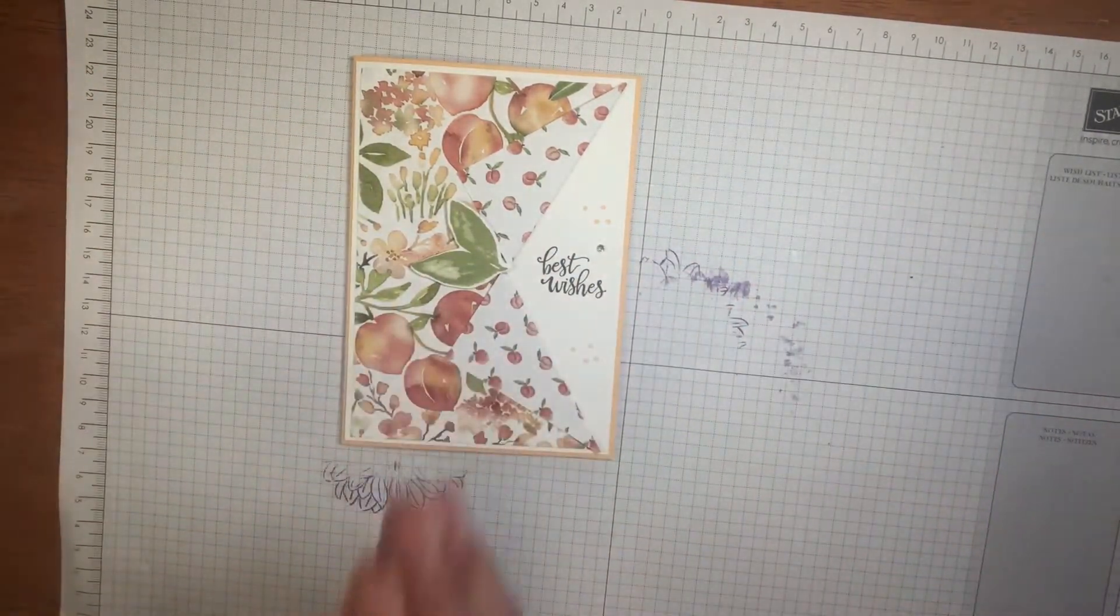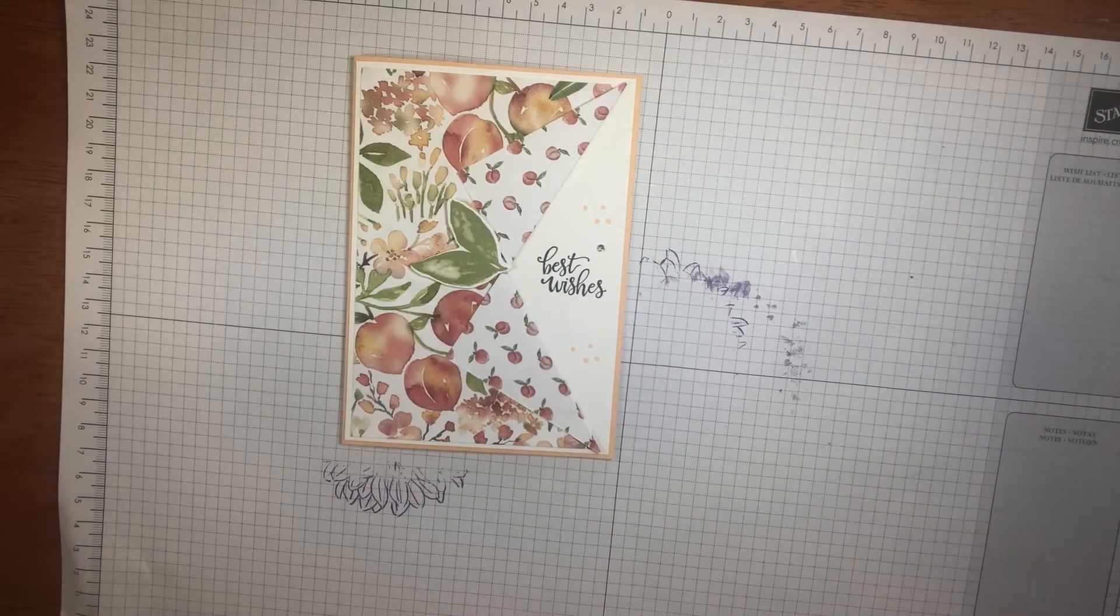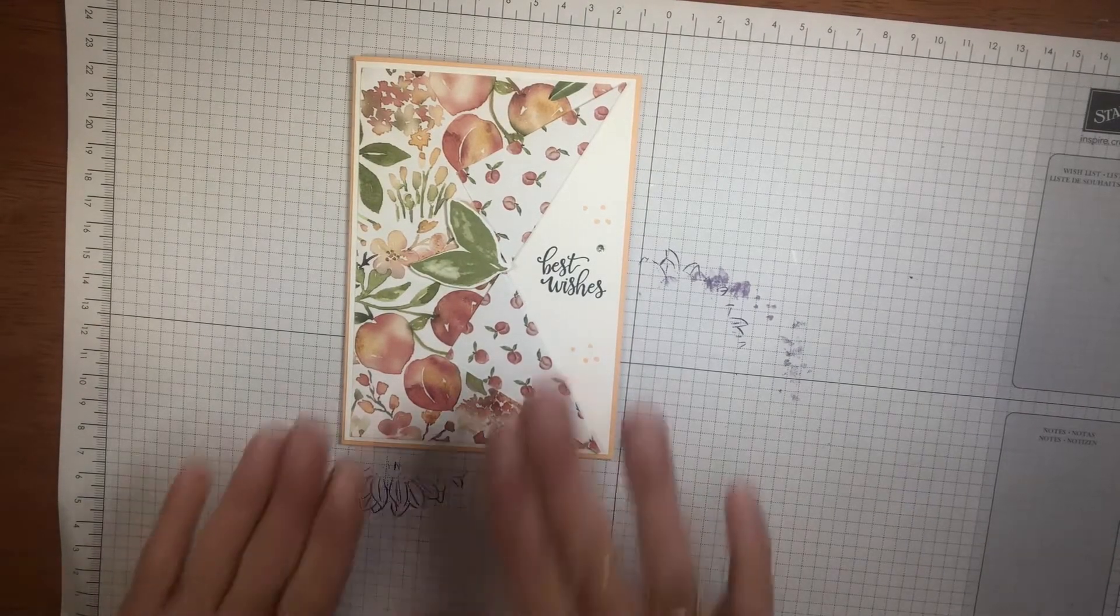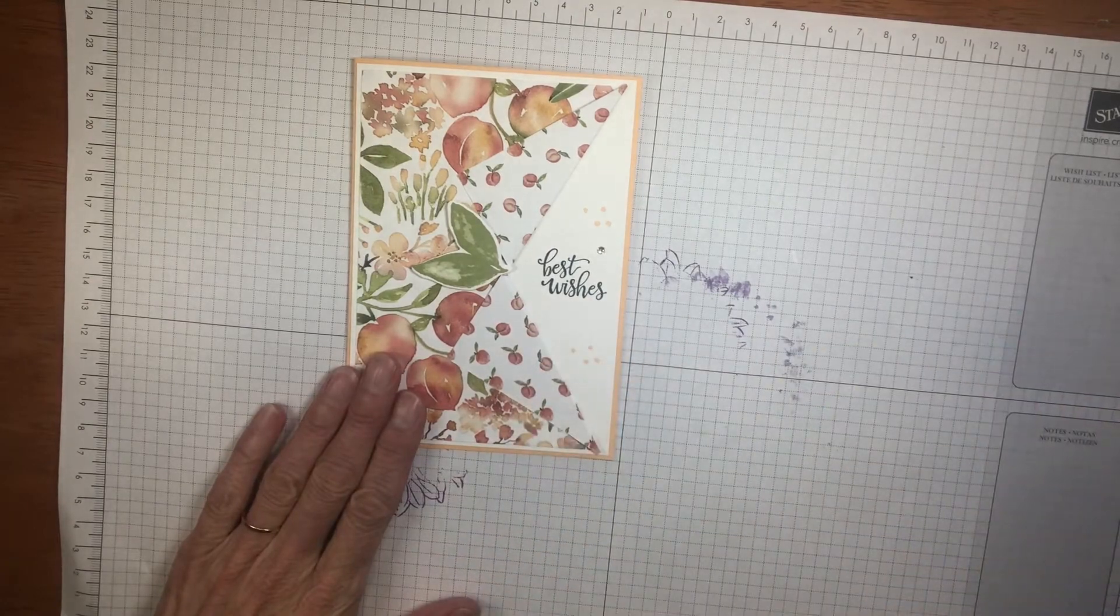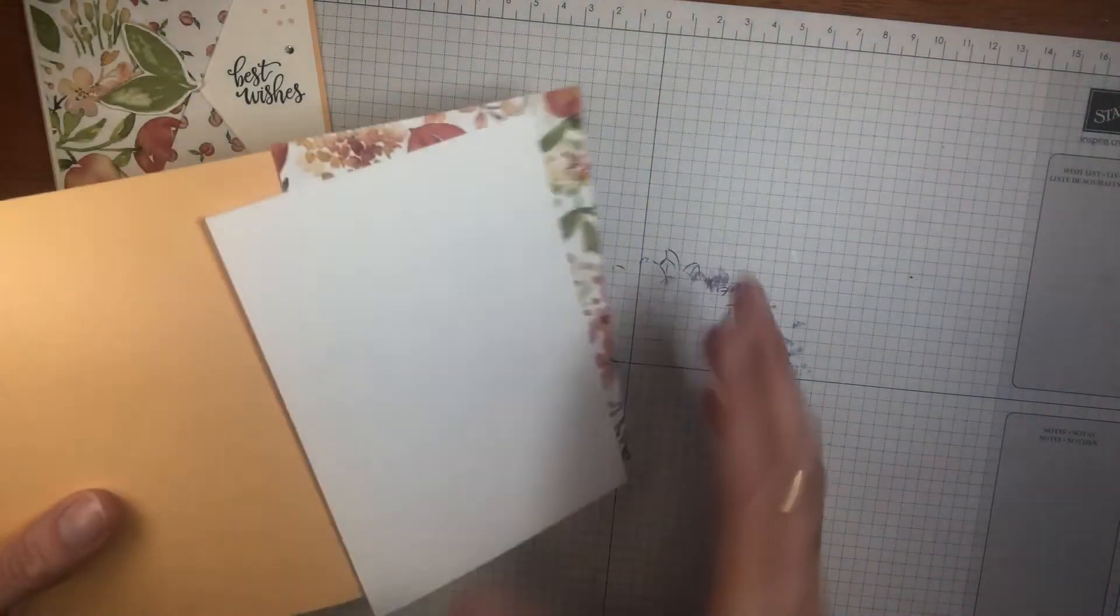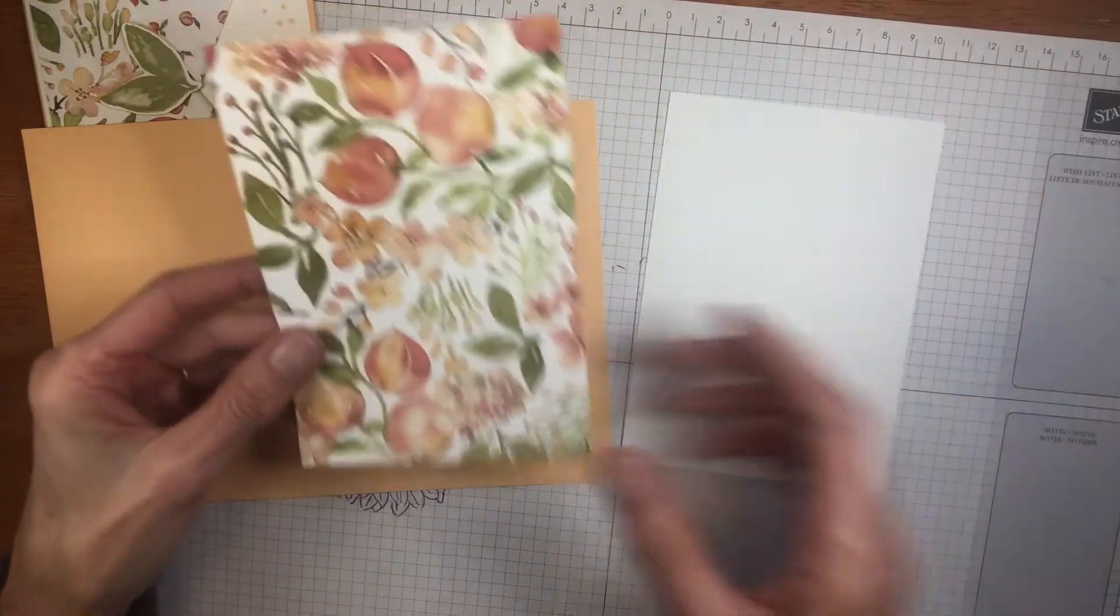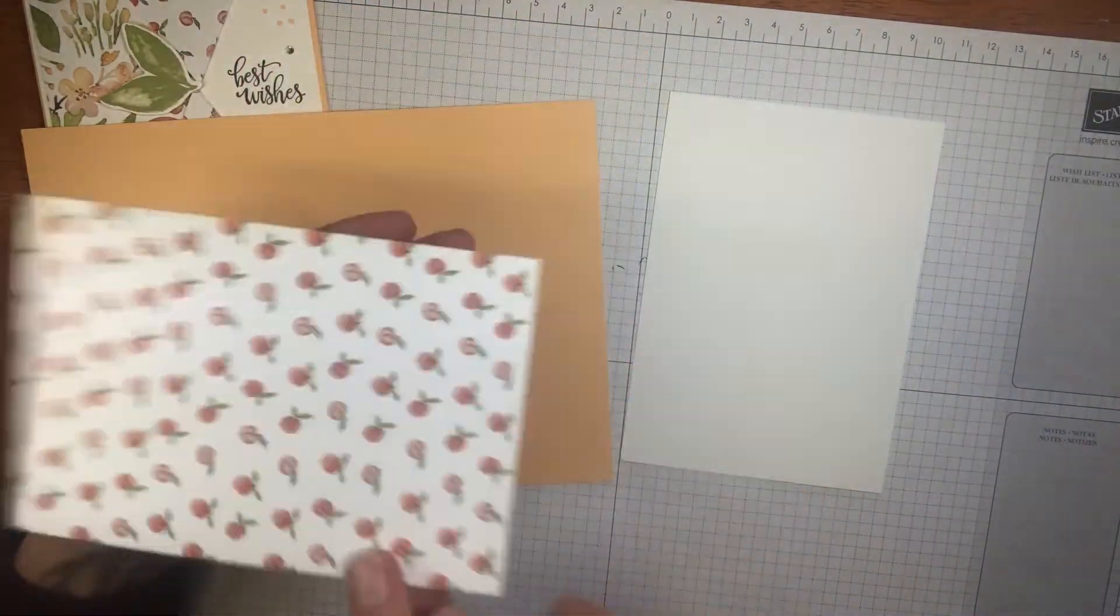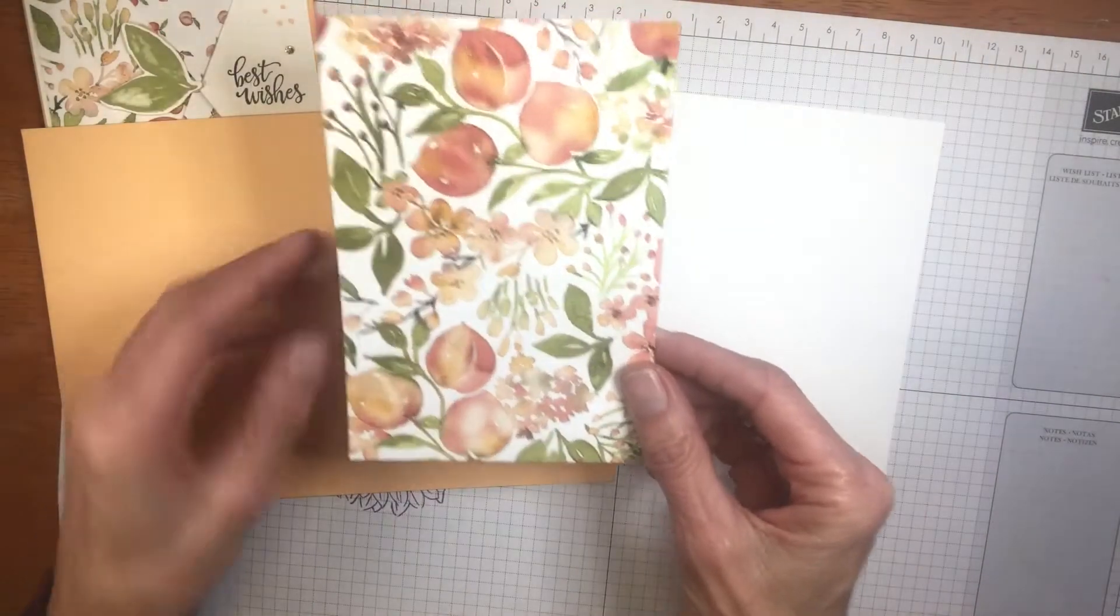So ask me if you have any more questions. Let's get on with the card. So I'm going to give you the measurements. I'm using the Yorah Peach Designer Series Paper. Isn't it so pretty? Beautiful prints either side.